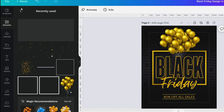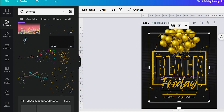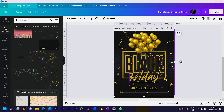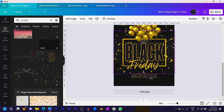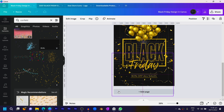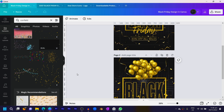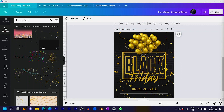We're at the last part of the tutorial. Come to Elements and search for 'confetti' — C-O-N-F-E-T-T-I. Choose any confetti and place them on your design creatively. Send some to the top, add extra ones in different spots, and rotate them. You can see how beautiful this is looking — I love it. Be creative in terms of how you use the confetti.